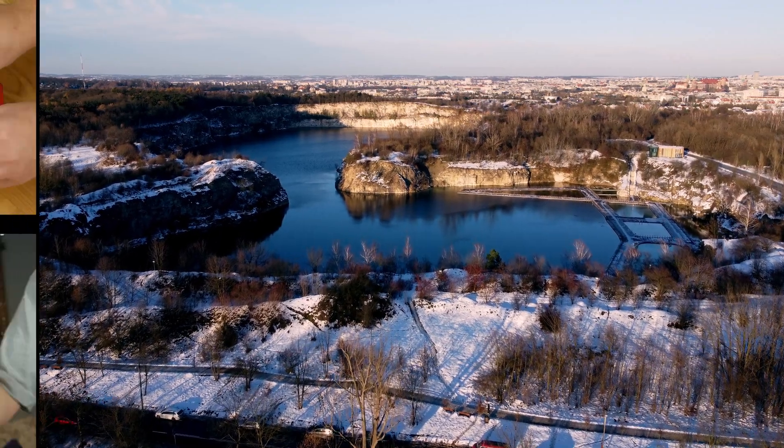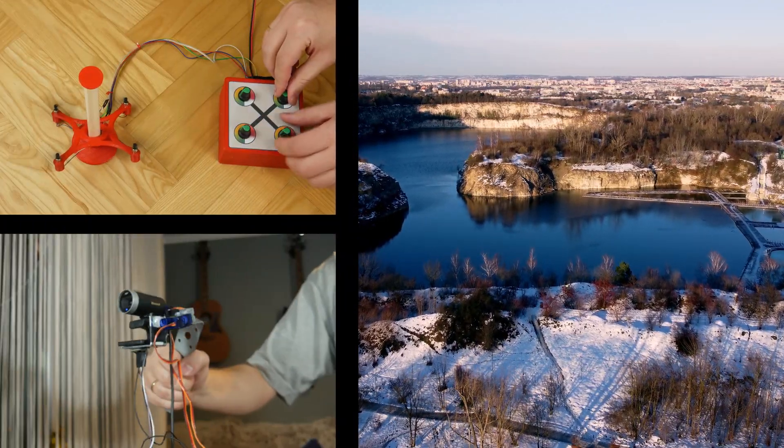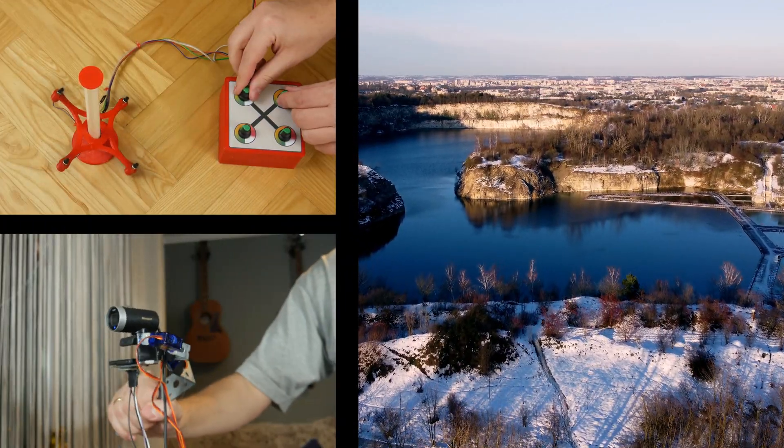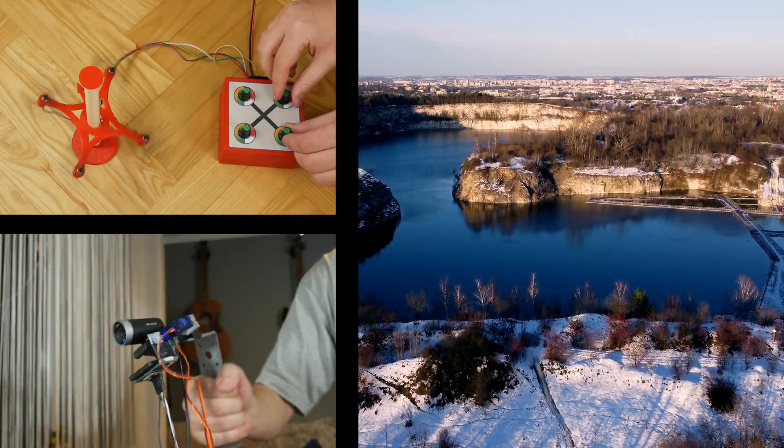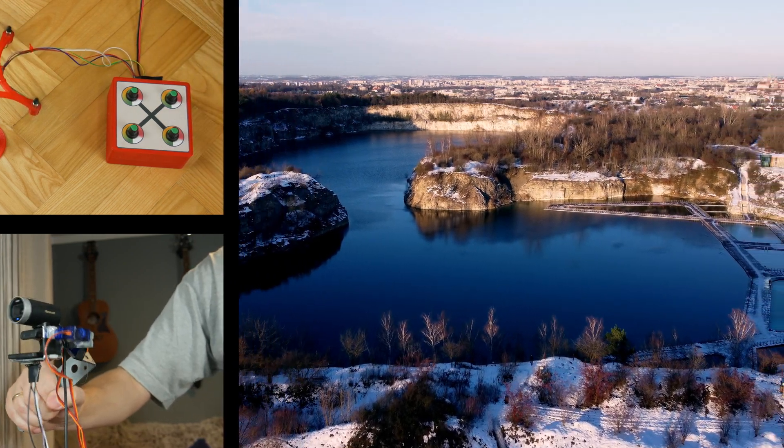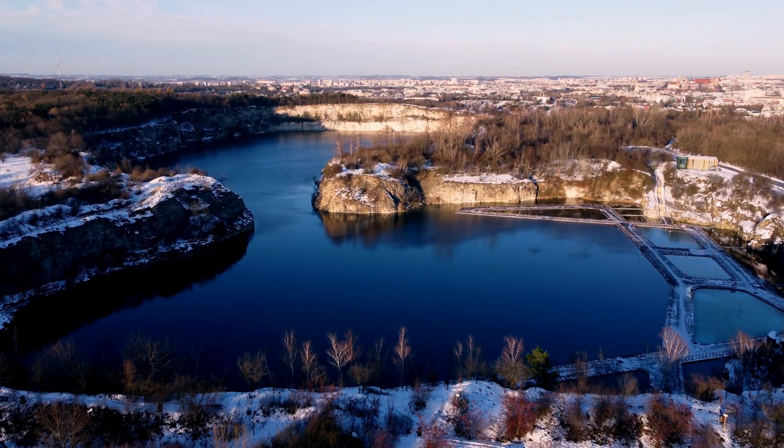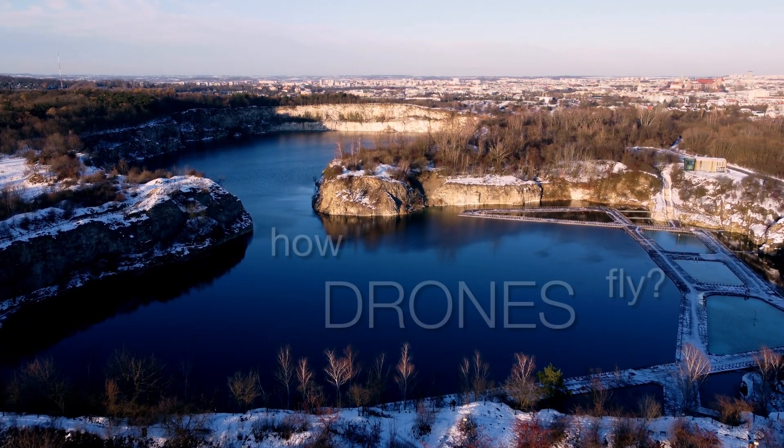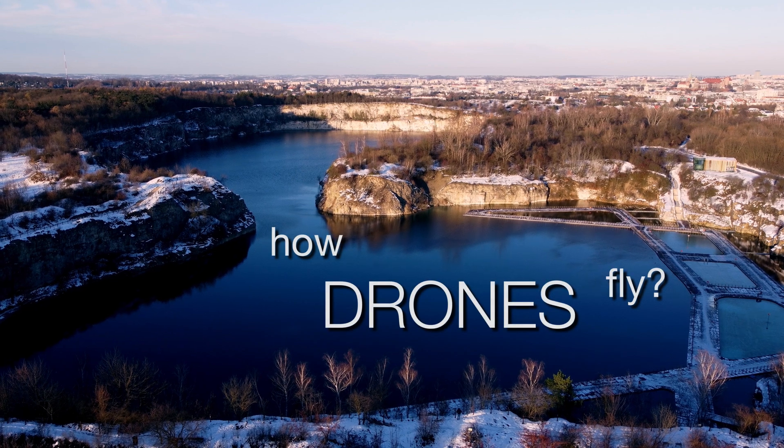To achieve this I built a drone model, a gimbal model and purchased several sensors. So I invite you to continue watching.